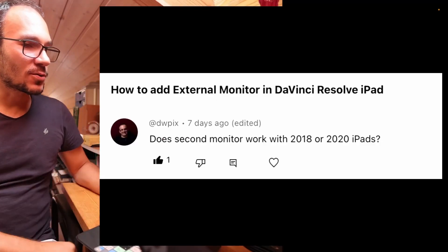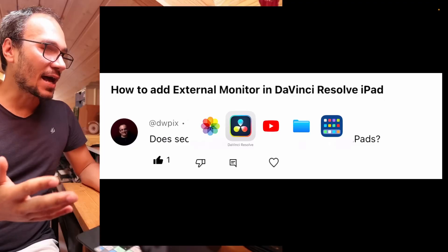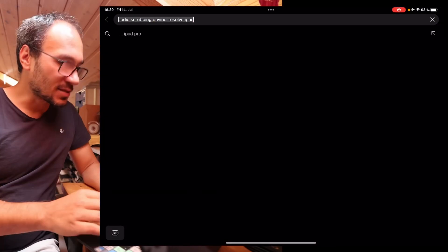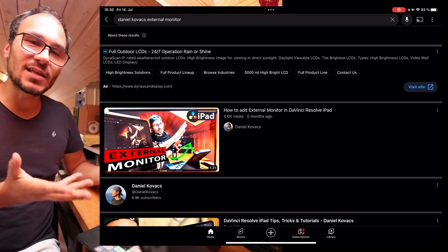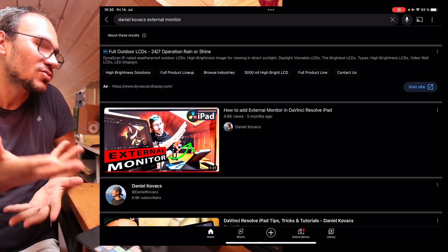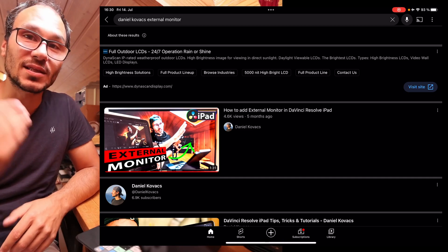Does a second monitor work for 2018 and 2020 iPads? That's a very good question and I'll give it back to the community. I personally think you need to have the Studio version. I have a video on my channel — just type in 'external monitor' — where I explain how to use the external monitor, and it works in the Studio version only.